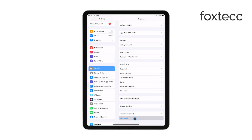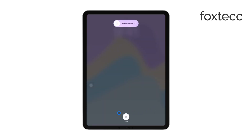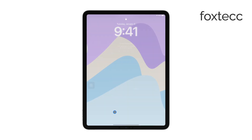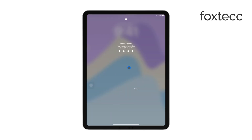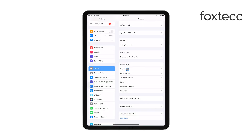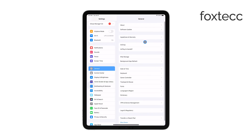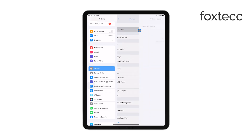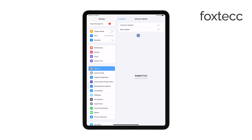If the problem persists even after restarting, the next thing to do is ensure your iPad is running the latest version of iPadOS. Updates often include bug fixes and improvements that could resolve the issue you're facing. Head back to the Settings app, go to General, and then Software Update. If there's an update available, install it.